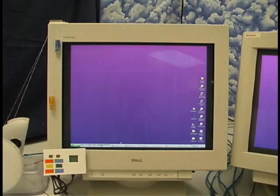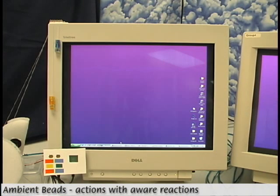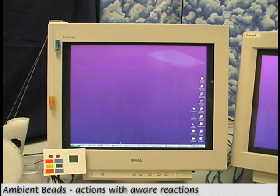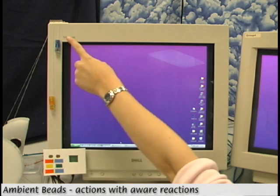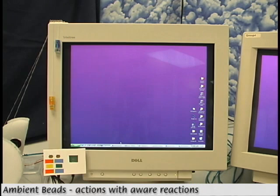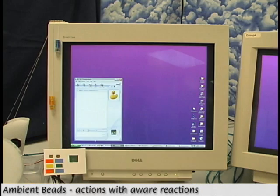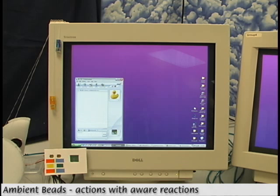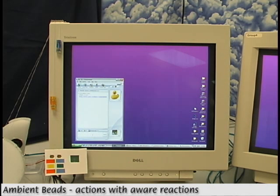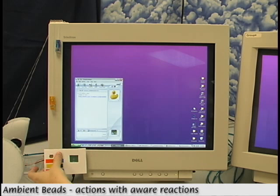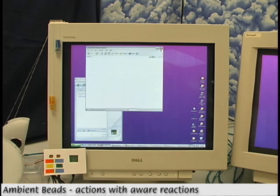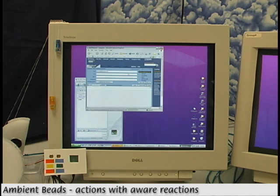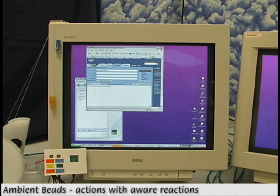The ability to interact directly with devices that represent the information can lead to devices that are somewhat aware. For example, the beads represent two of my messenger contacts — I can see that Ed is online and that Phil is offline. I want to tell Ed about a neat webpage, so I just touch the sensor under his bead which opens a message window. Since Phil is still offline, I'll have to send it in an email, which will also be opened when his sensor is touched.